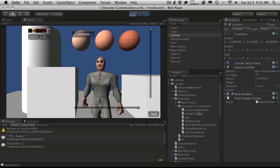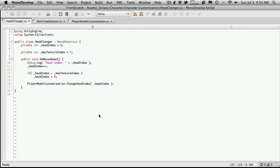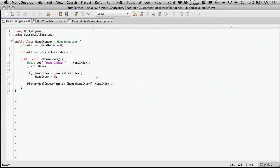You can open up the script and take a look at what's going on. There's not much - we're just detecting the mouse down and increasing the index in our player customization script, which is the main script for the scene.